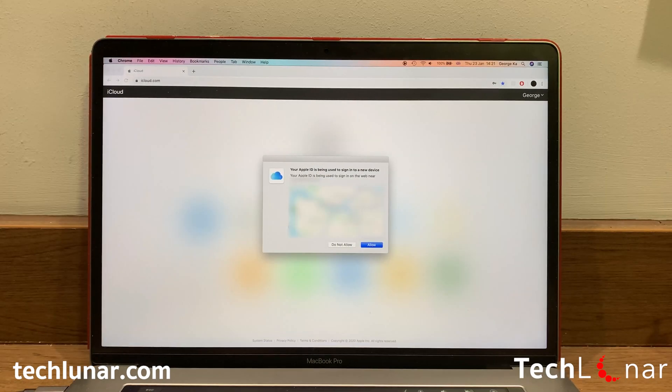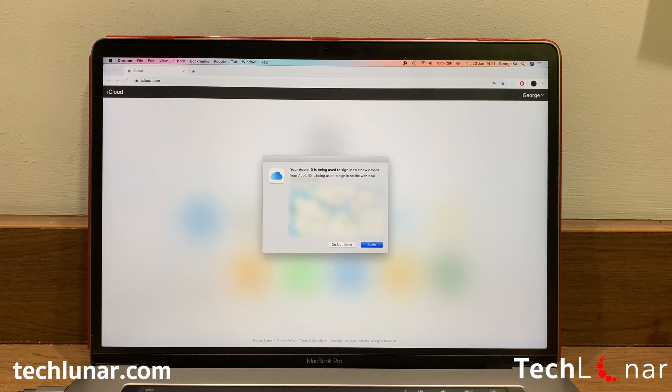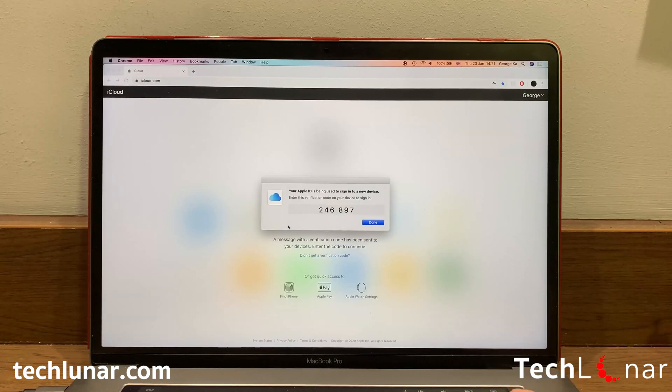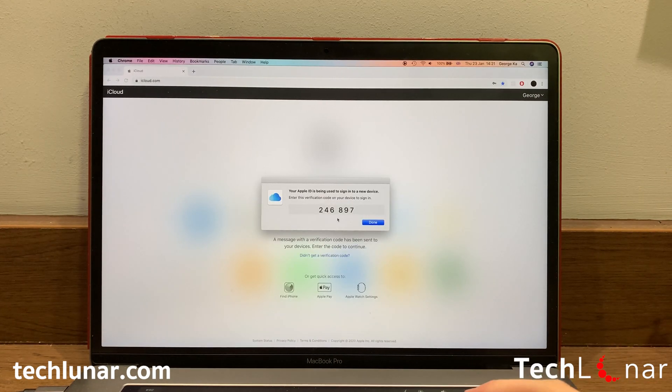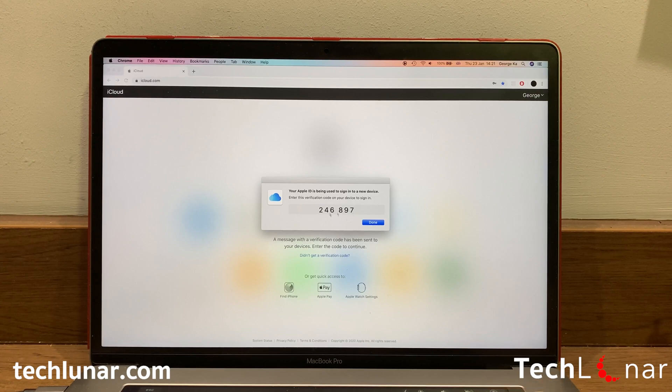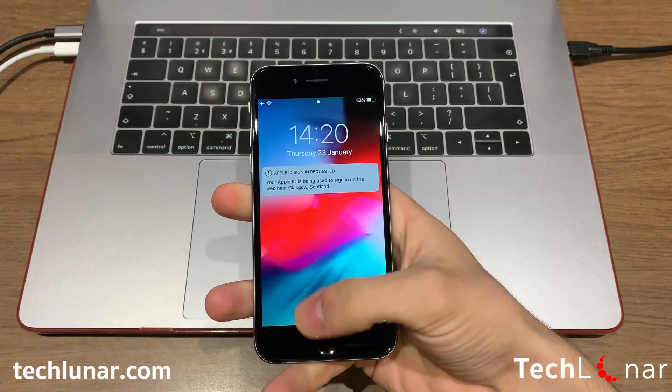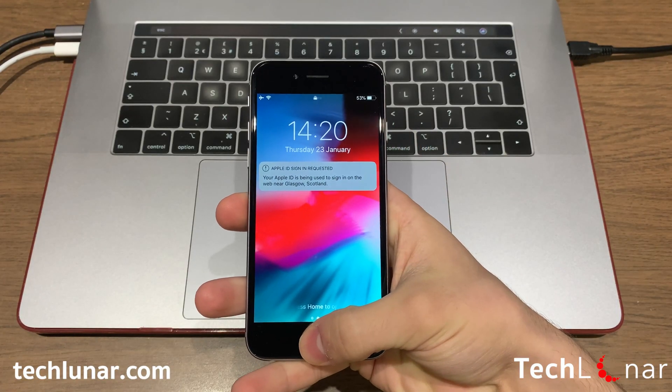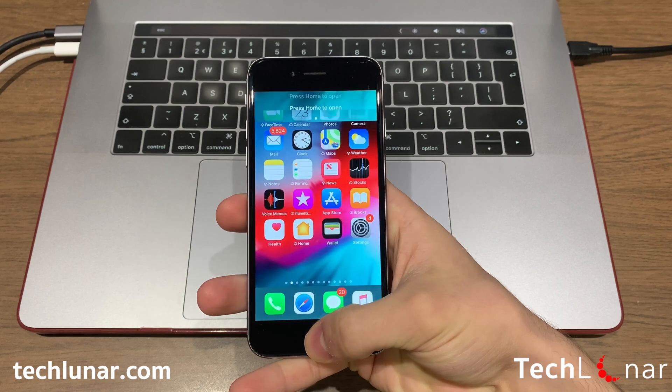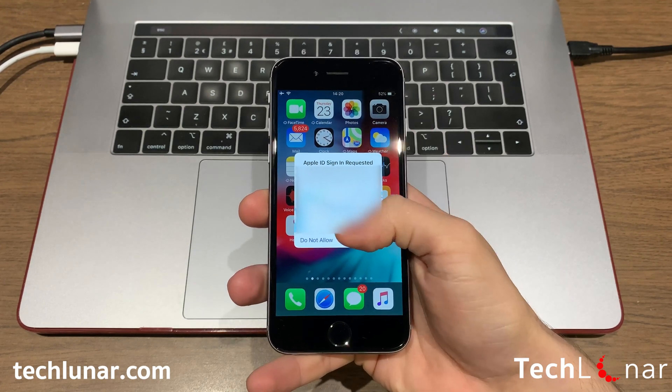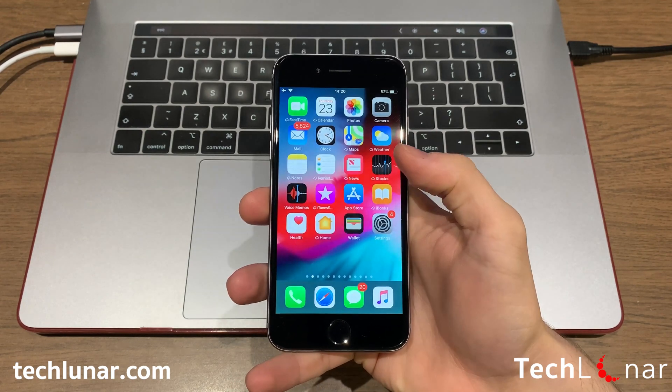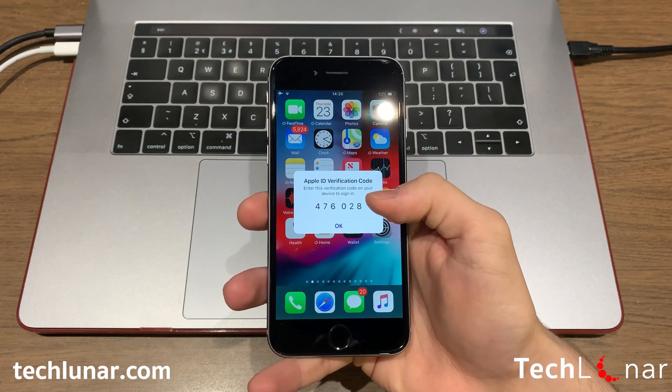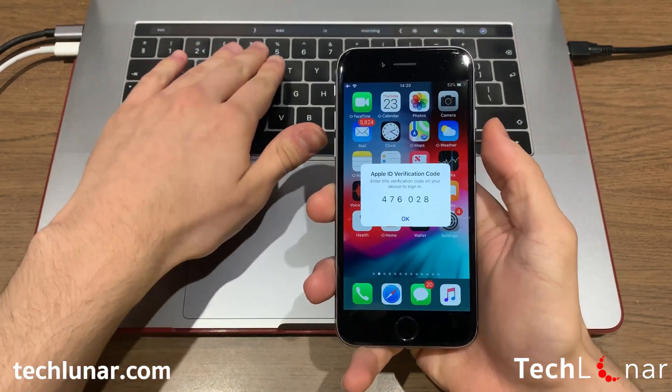If you're using a Mac, you should see a number on the screen which you should type down in order to verify that it's you. Otherwise, if you're using Windows, then grab your iPhone and the first thing that happens when you're connected to the network is going to show you this notification where you need to press on Allow and then enter the code that is shown on the screen.